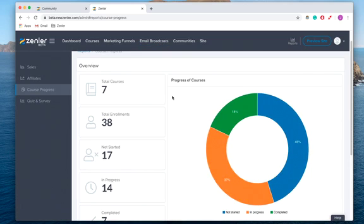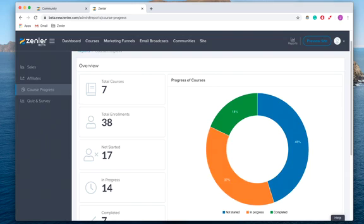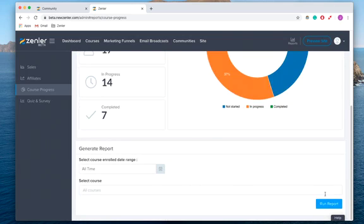You can always go and look at James Milo's email broadcasting course, which is free on Zenler.